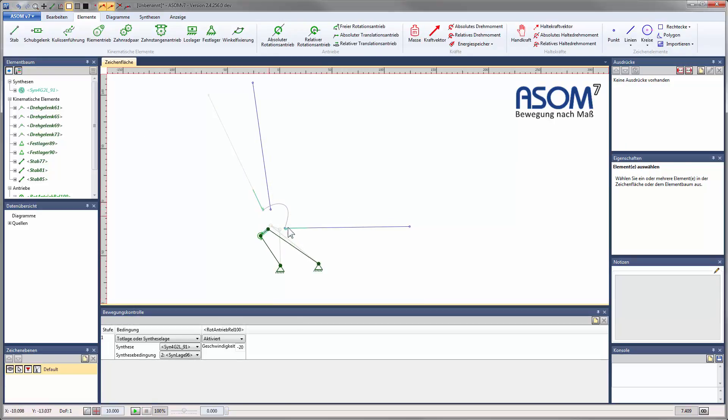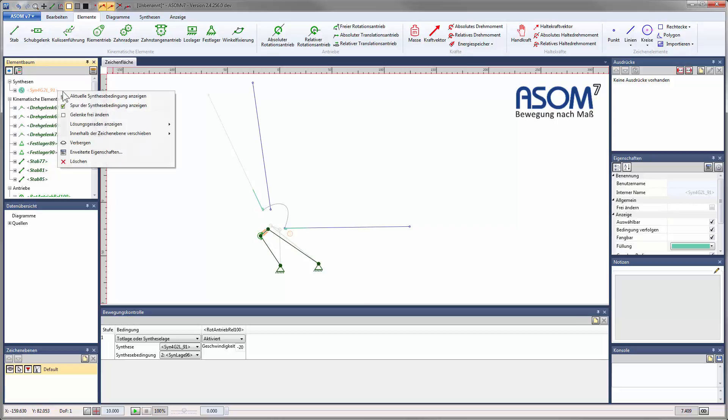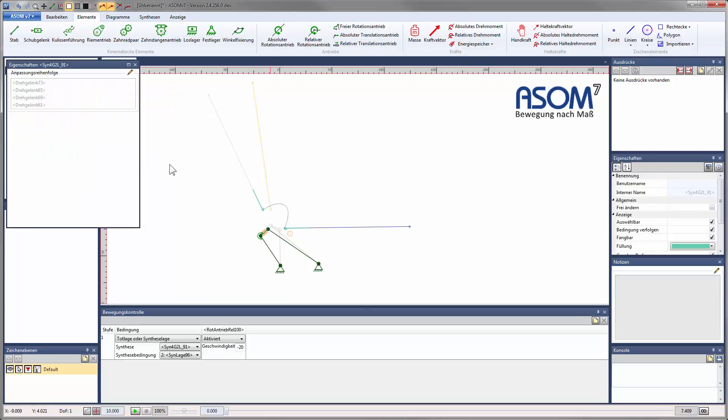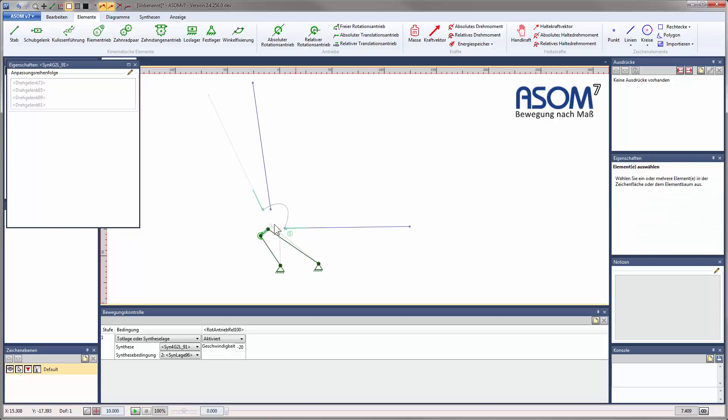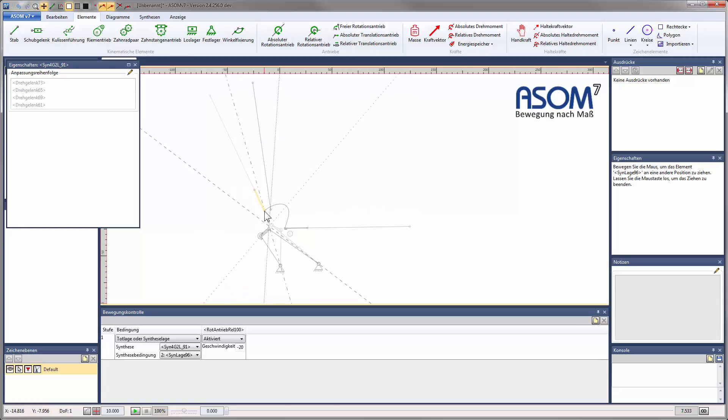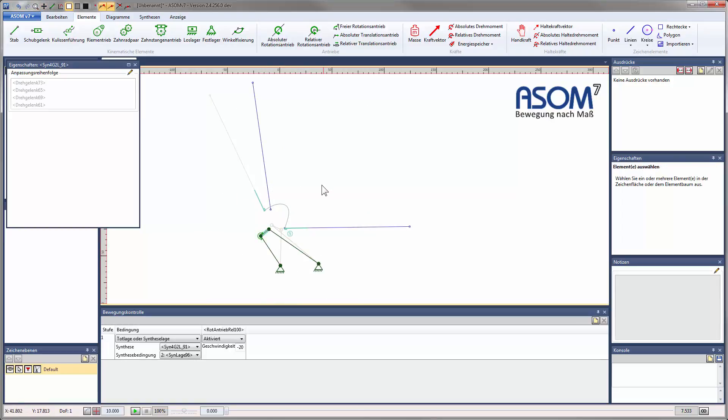To conform to the changed conditions, ASOM automatically modifies the joint placements. This is controlled by a priority list that can also be customized. In this case, you can see how the joints of the coupler change position while the fixed bearings stay in place.